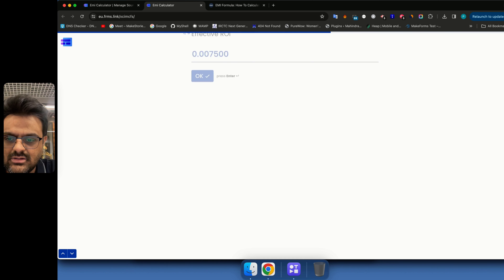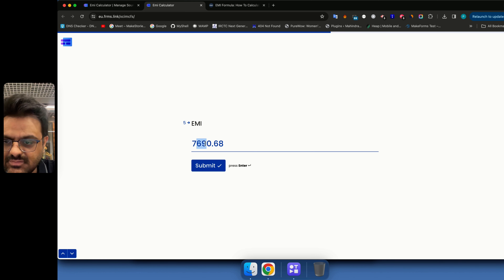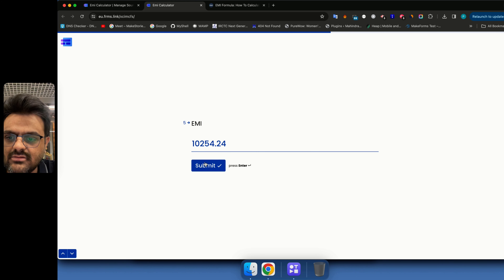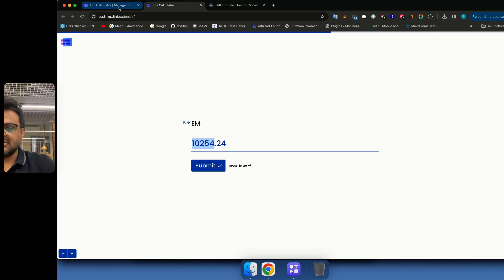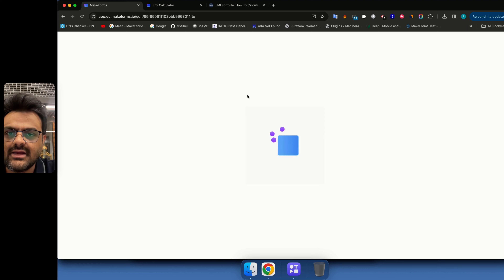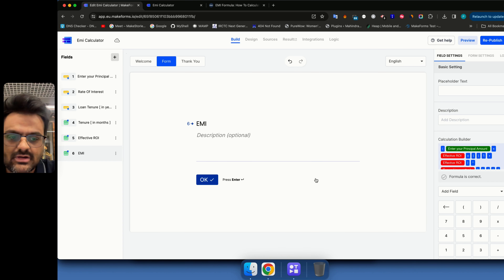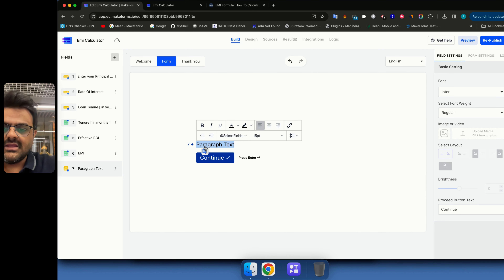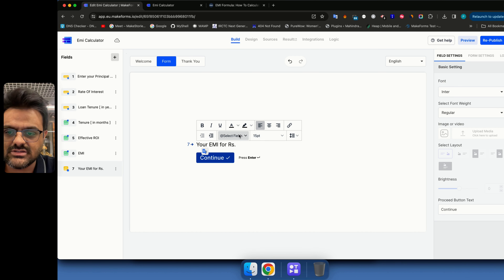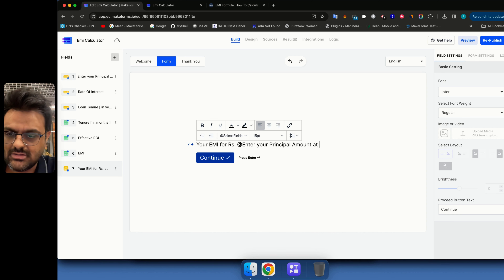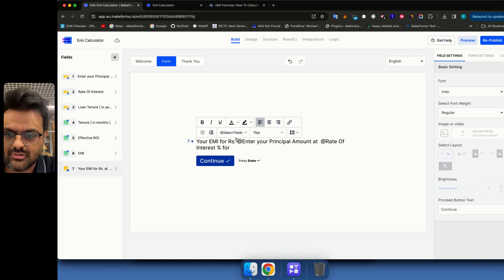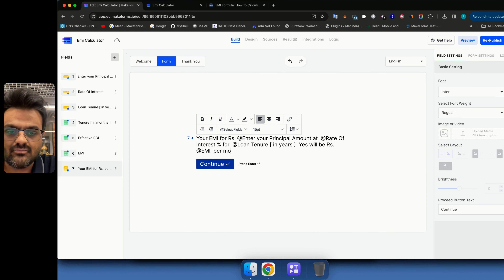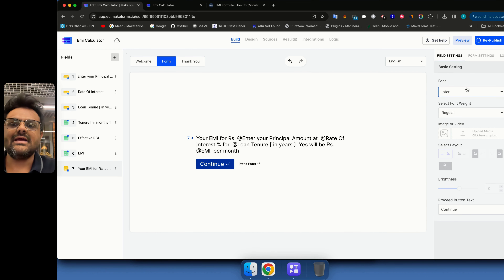After republishing, entering 9% and 10 years gives an EMI of 7,690. Changing to 12% updates the EMI correctly. Rather than showing the raw EMI field, I want to present it more nicely. I'll hide the EMI field and add a paragraph text that reads: 'Your EMI for Rupees [principal] at [rate]% for [years] years will be Rupees [EMI] per month.'